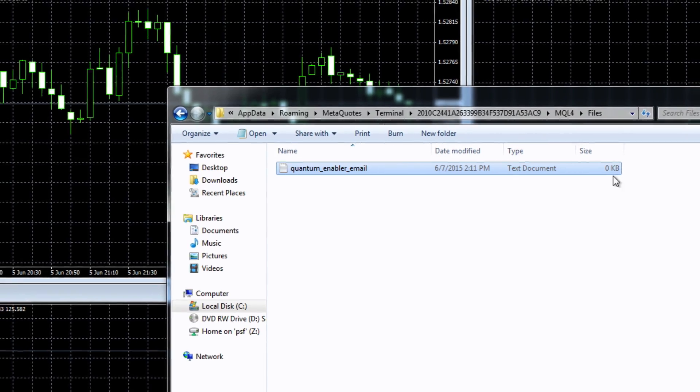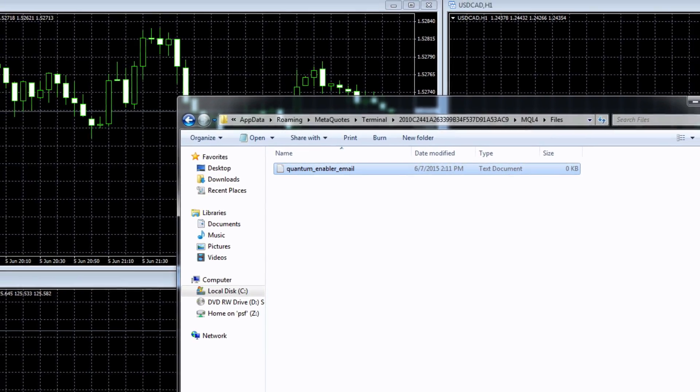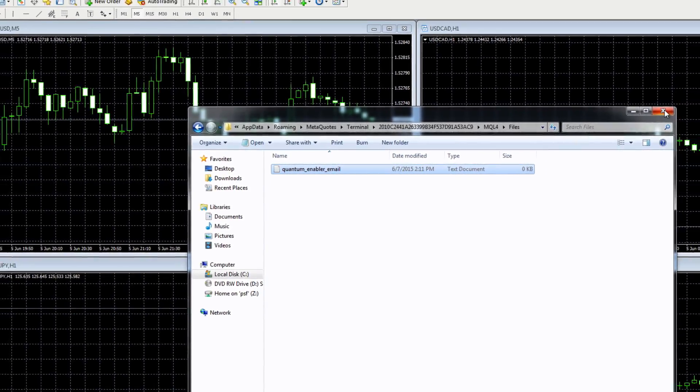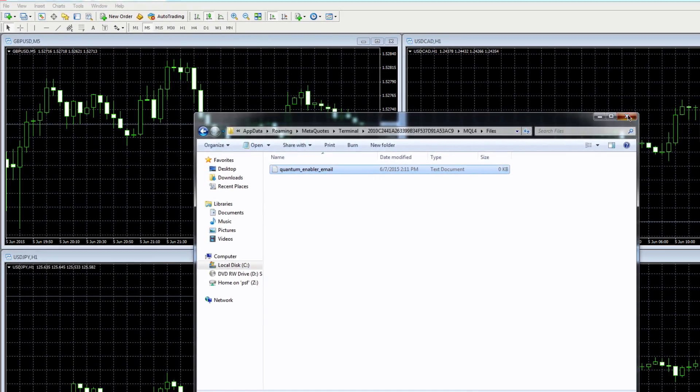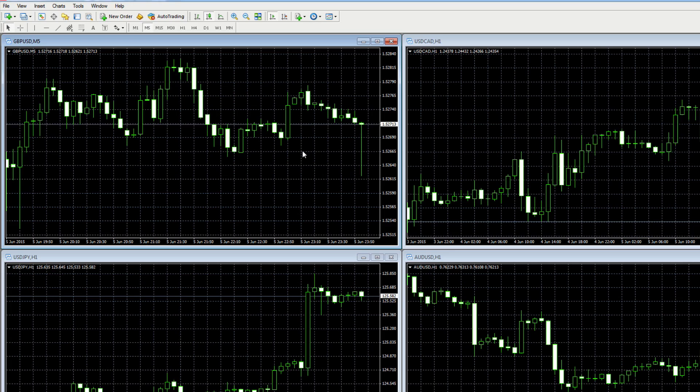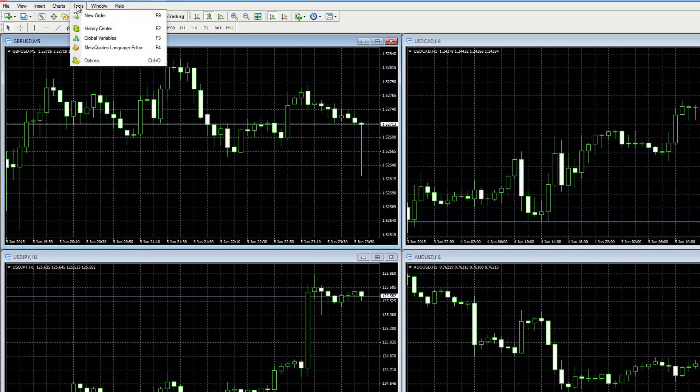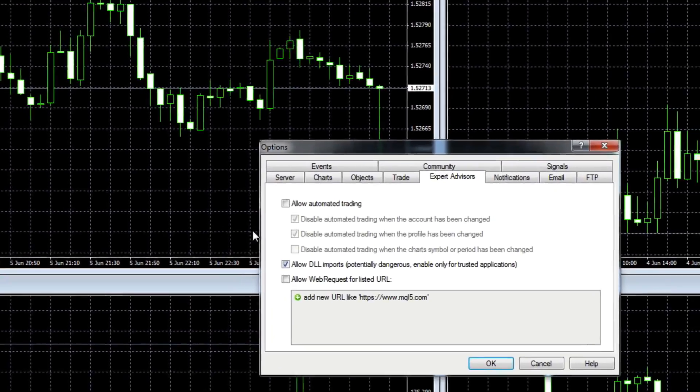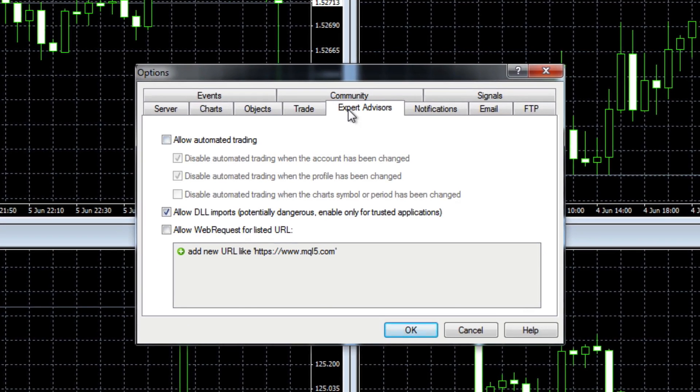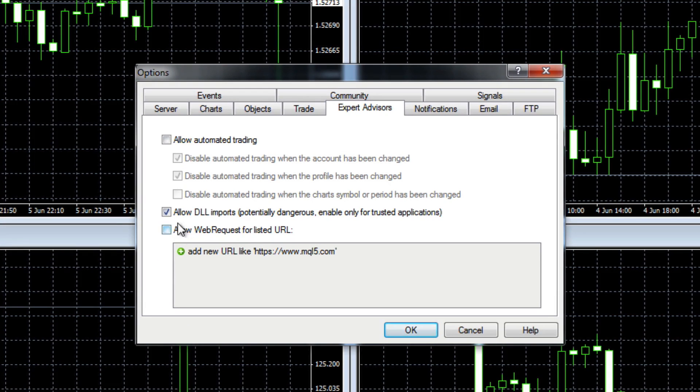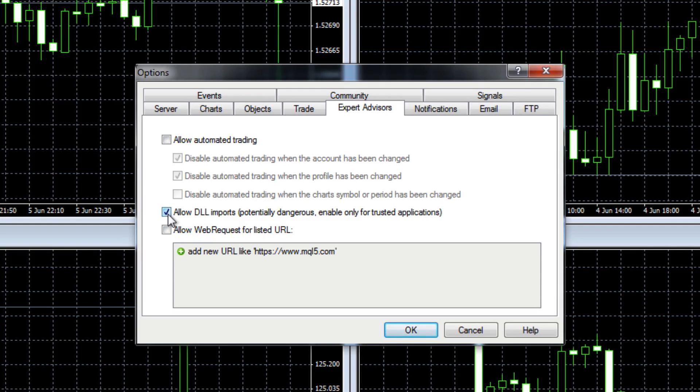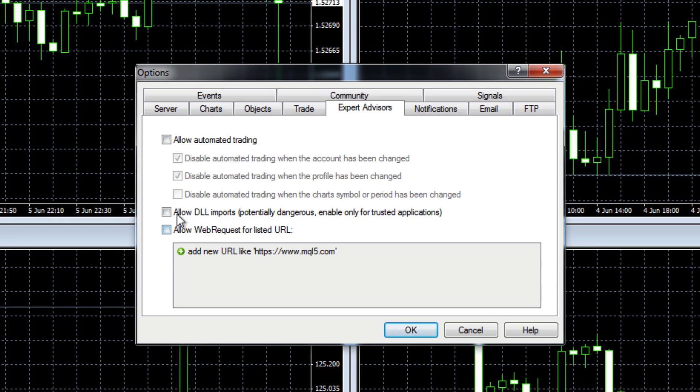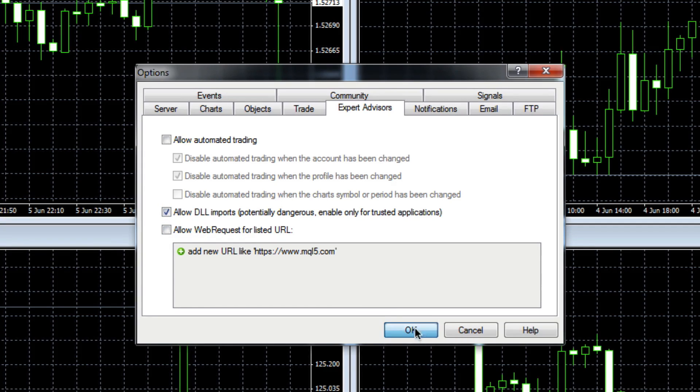That's it, the only other thing you need to do now is to go up to tools, go to options. Under the expert advisors tab make sure that this box here which says allow dll imports is ticked. If it's like this and it's blank then please just tick it and just click okay. And that's it, job done.